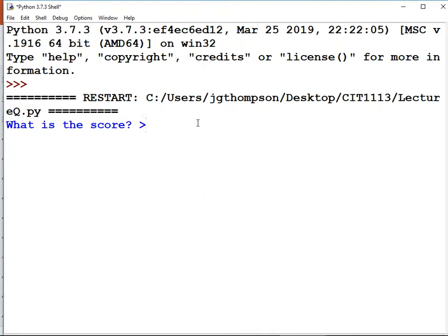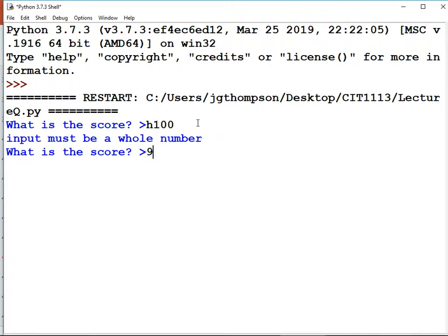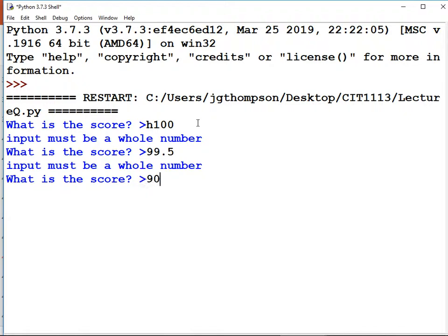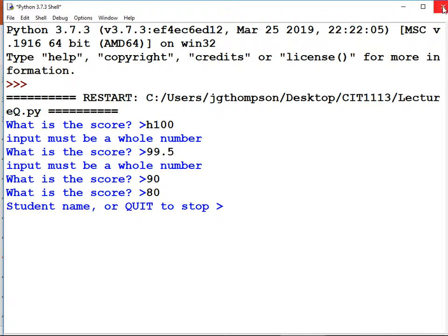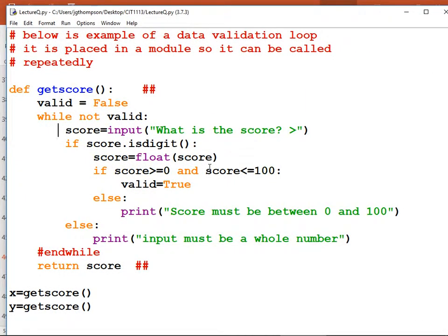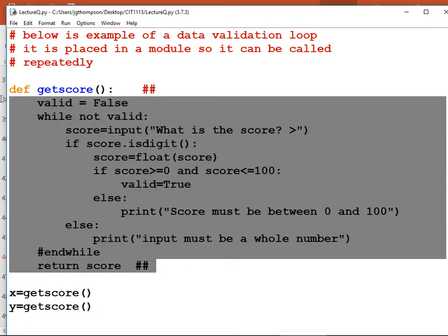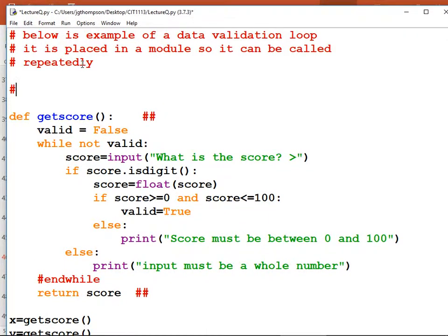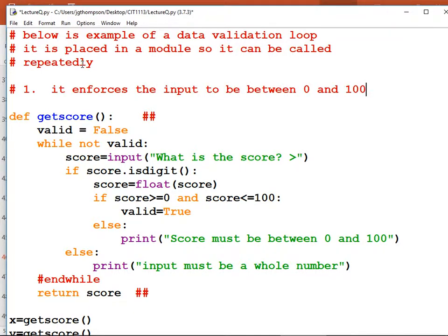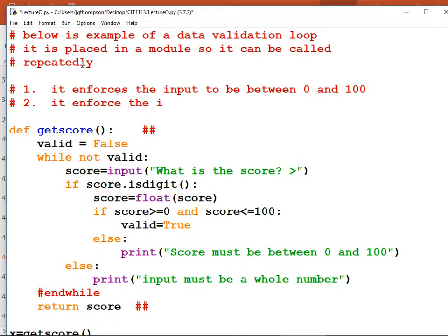Testing: H100 — oops, input must be a whole number. 99.5 — sorry, input must be a whole number. I would like test scores to support fractions. 5 — accepted. 80 — okay. This is not a bad input function, but it only gets whole numbers. We ought to change its name to something like input_int to represent that. It also only supports 0 to 100, so it's a specialized input, but it demonstrates data validation. Comments: it enforces input to be between 0 and 100, and it enforces input to be a whole number.